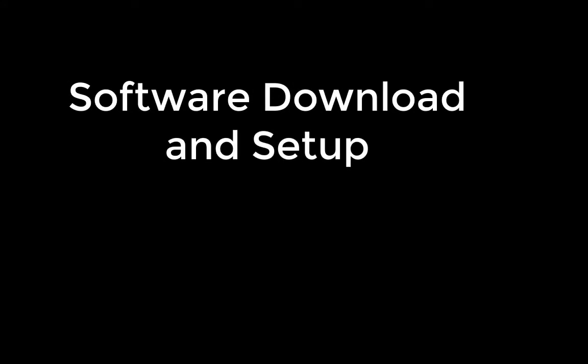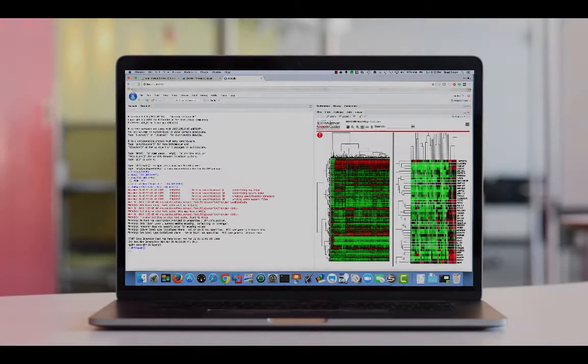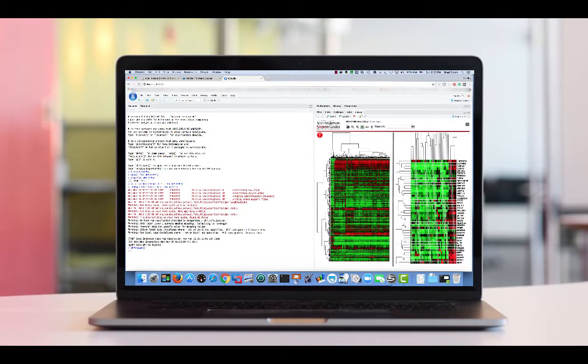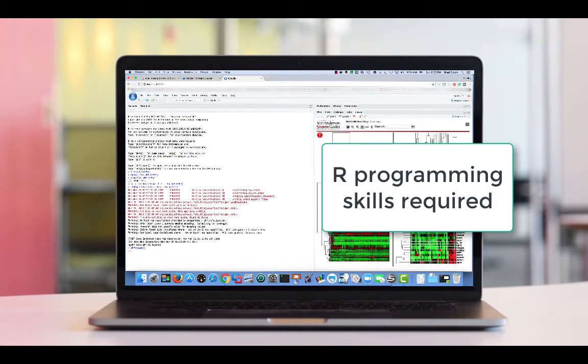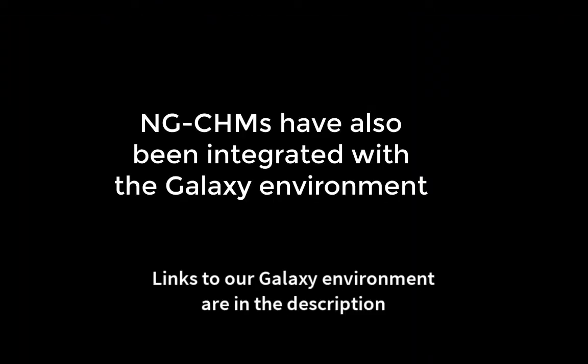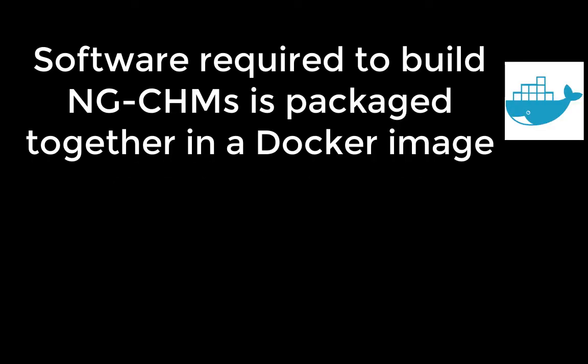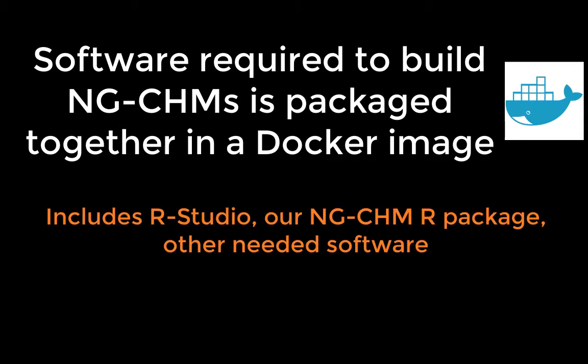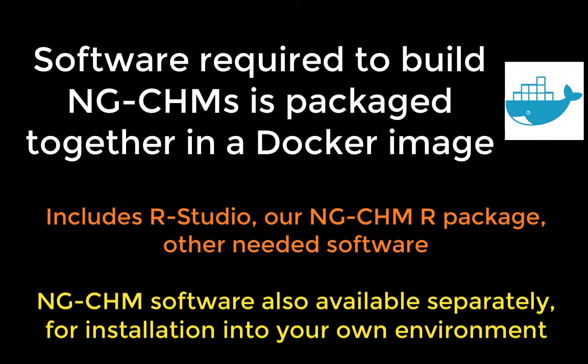In this section of the video, I'm going to download and set up the software we will use to create the heat map. We're going to use the RStudio environment and our NGCHM R package, operating in standalone mode. Some basic familiarity with the R programming language is assumed. If you prefer Galaxy to R, we also make a Galaxy-based system. Links to our Galaxy environment and videos are in the description. To simplify downloading and installing all of the required software, we have created a Docker image containing RStudio, our NGCHM package and all the other software needed to create an NGCHM.